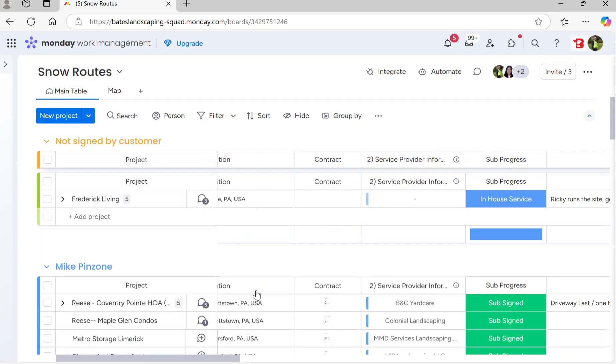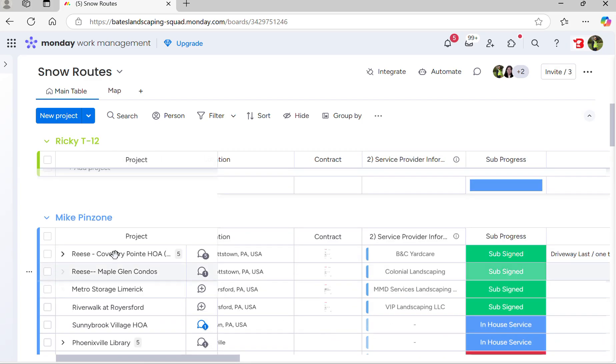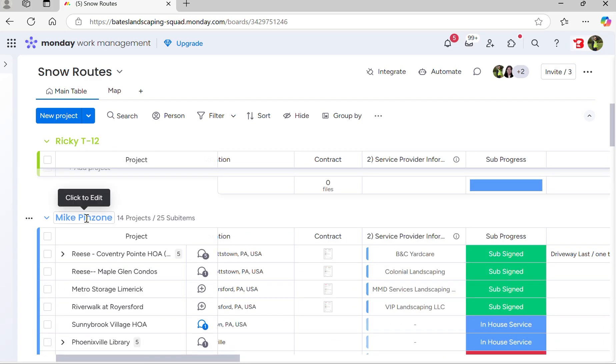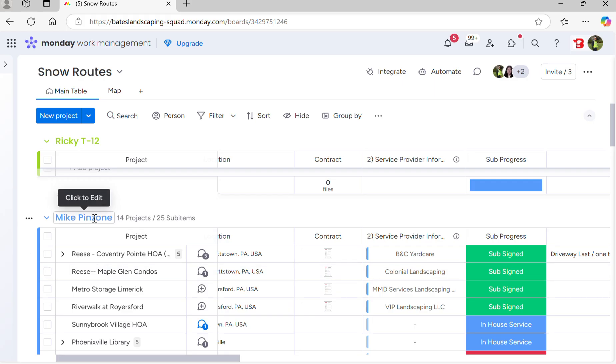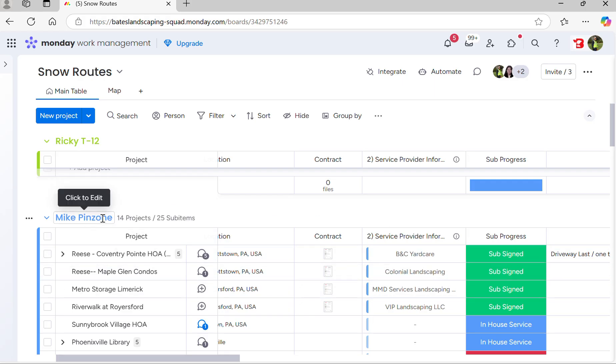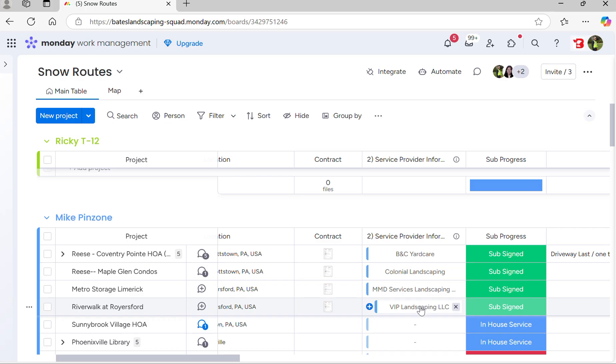If you go down a little more, you'll see Mike Pinzone. He is on as a route manager for this route, but he has not assigned a truck yet because at this point in the season, we have not figured it out.